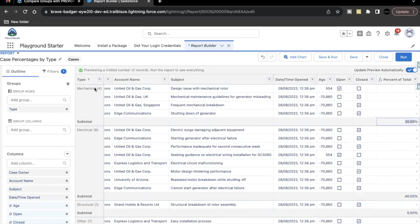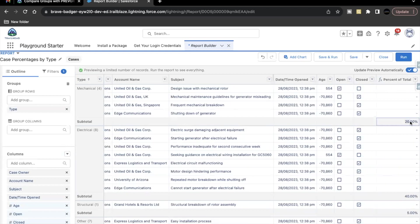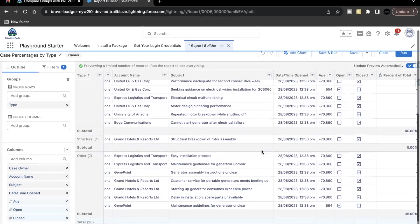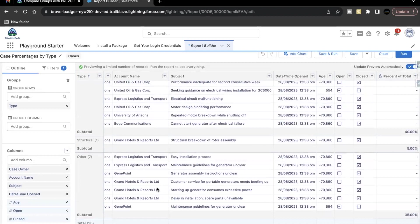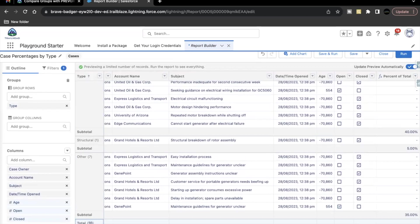So right now we have four records. So four divided by 20 times 100, this will give us 20%. So four is the count of rows for this type. 20 is the count of the total records that we have, whose value is coming from the function that we have added, PARENTGROUPVAL.